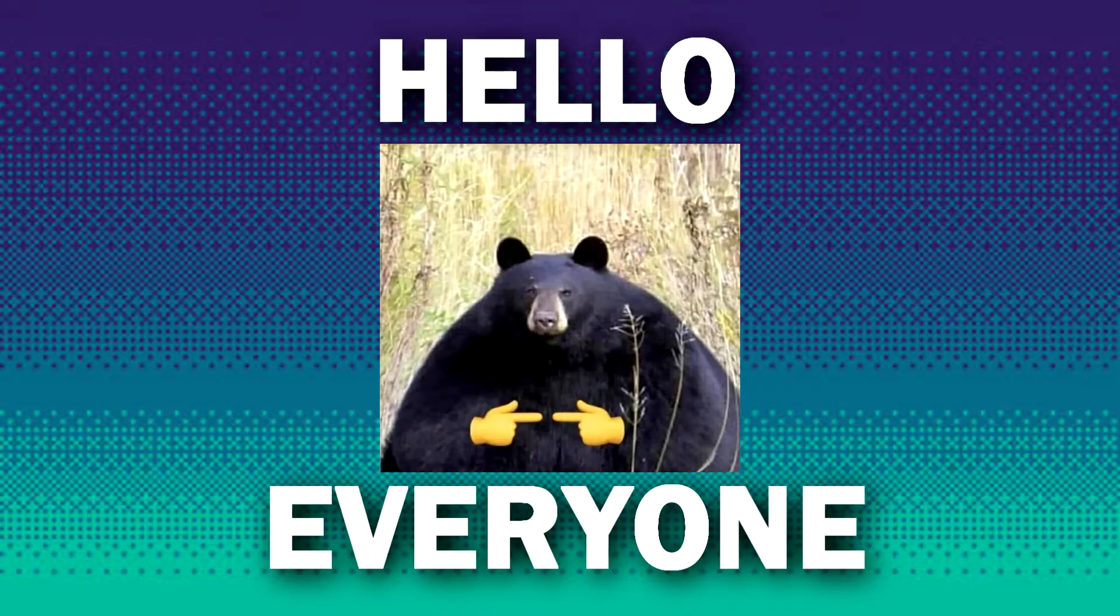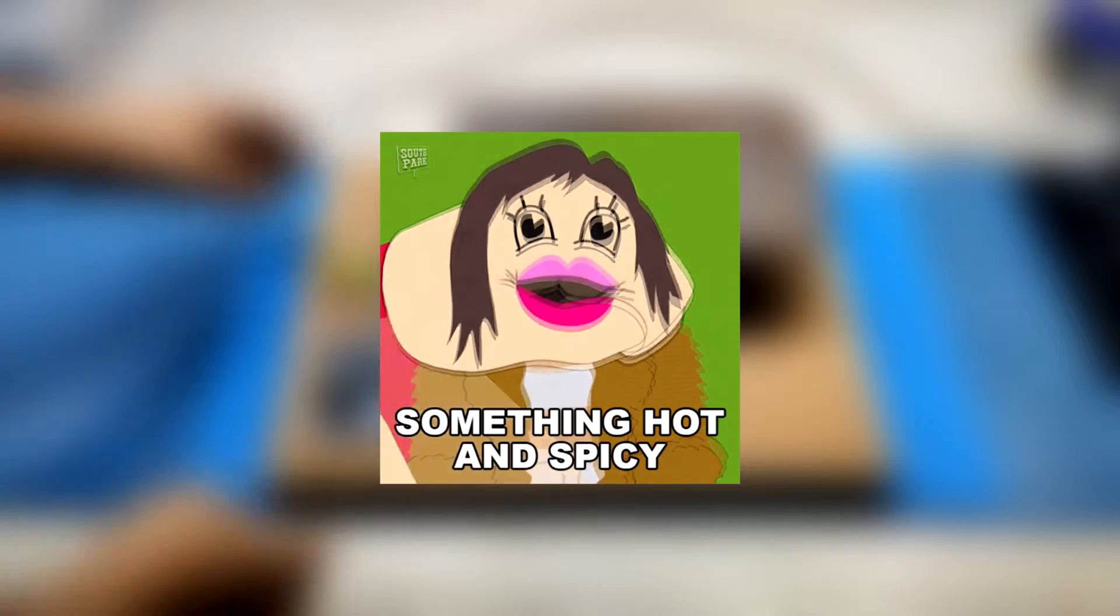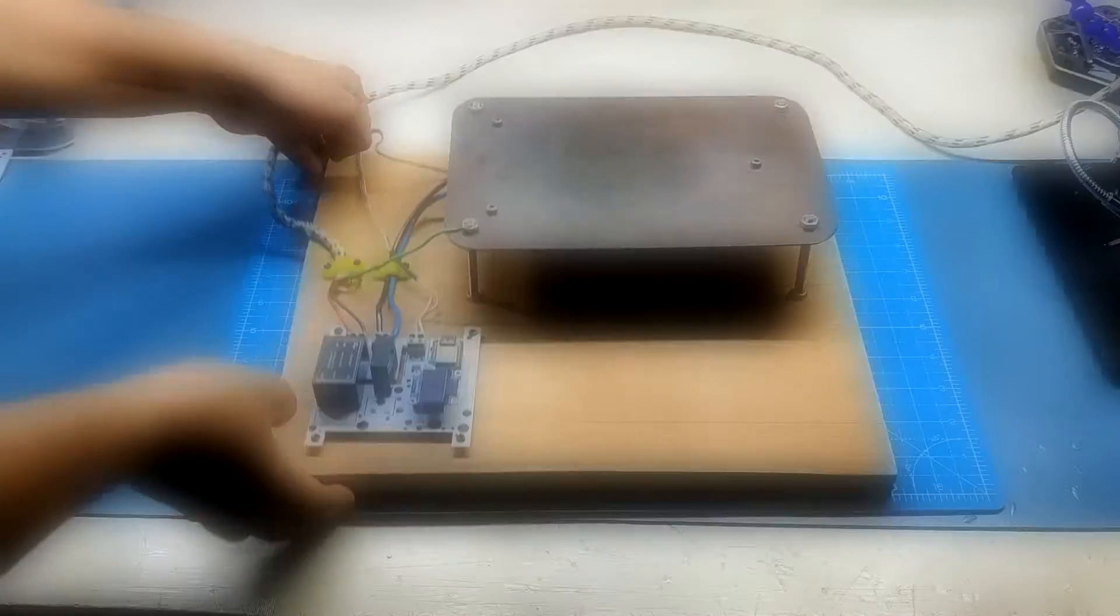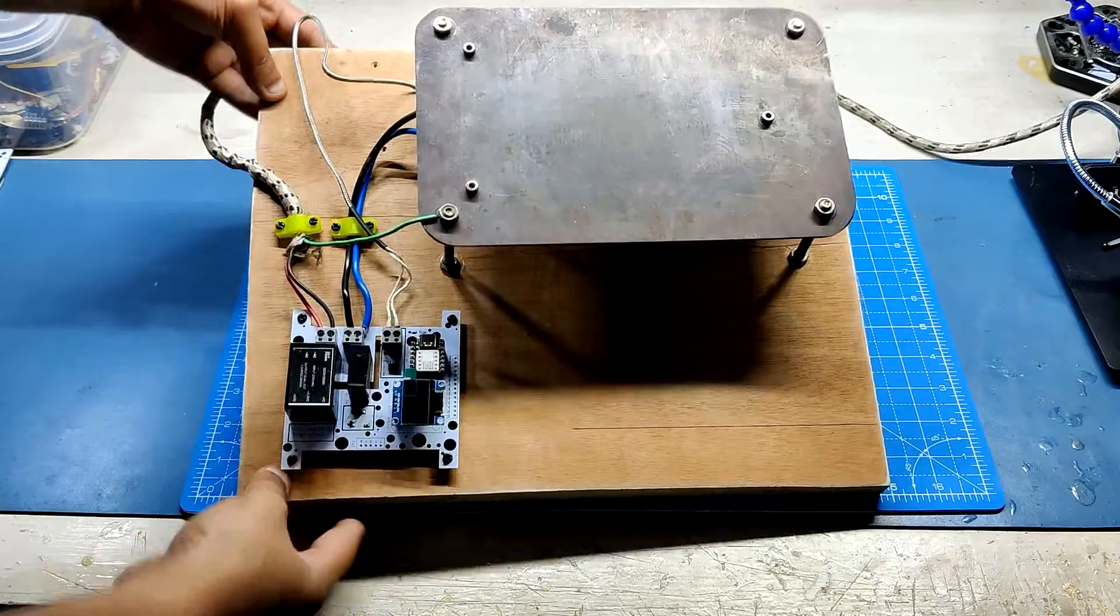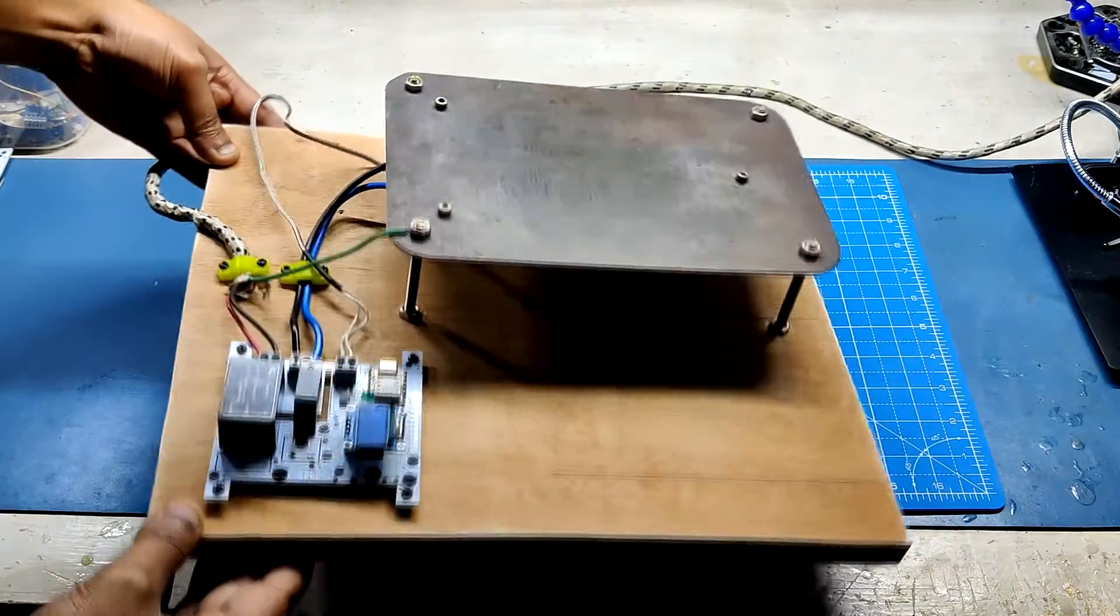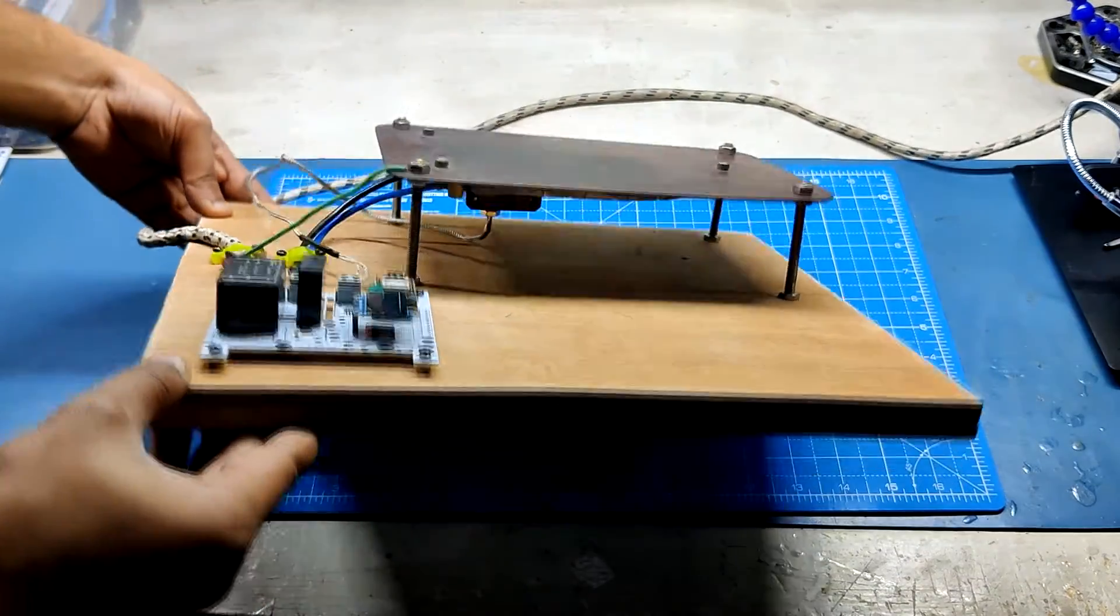Hello everyone and welcome back. Here's something hot. The makeshift SMT reflow hotplate made completely from scratch.